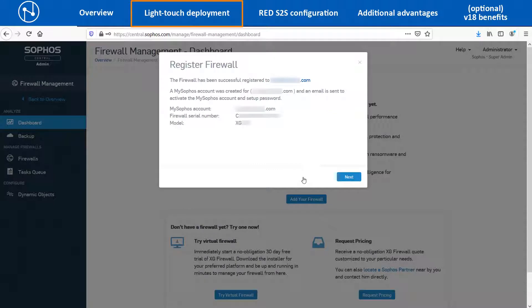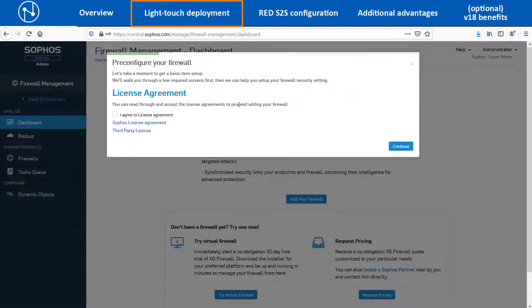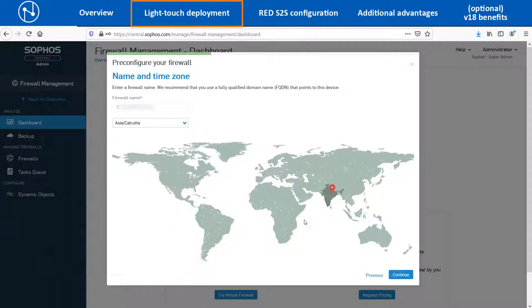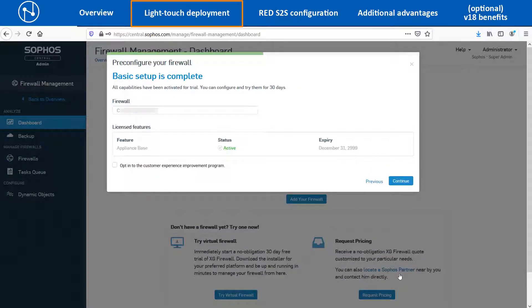A confirmation message will be displayed on the screen and the user will also receive an email to activate the account and set up a new password to log in to the My Sophos account. Click on Next. Accept the license agreement and click on Continue. Select the appropriate time zone. It will show the current license status associated with the XG device.